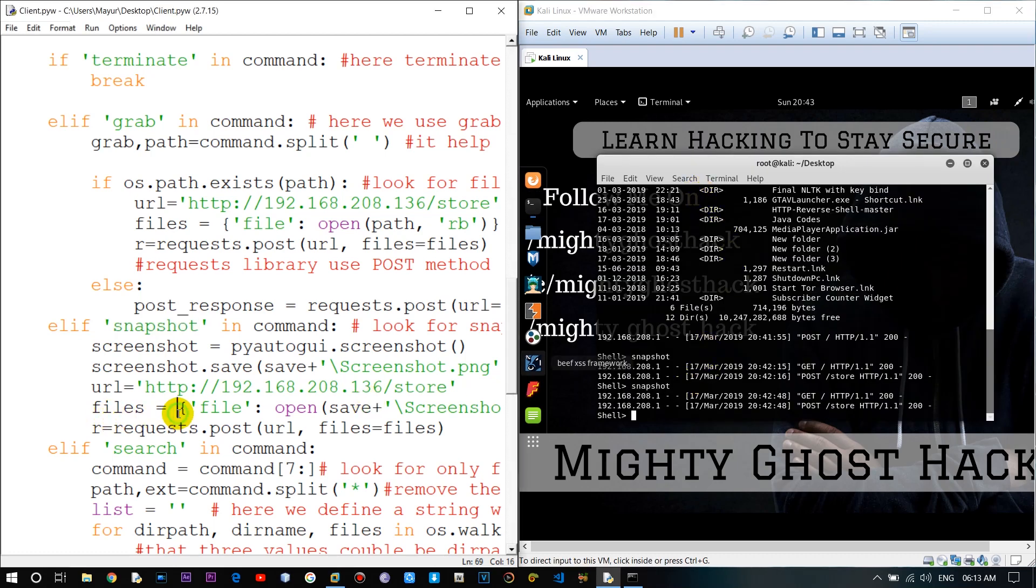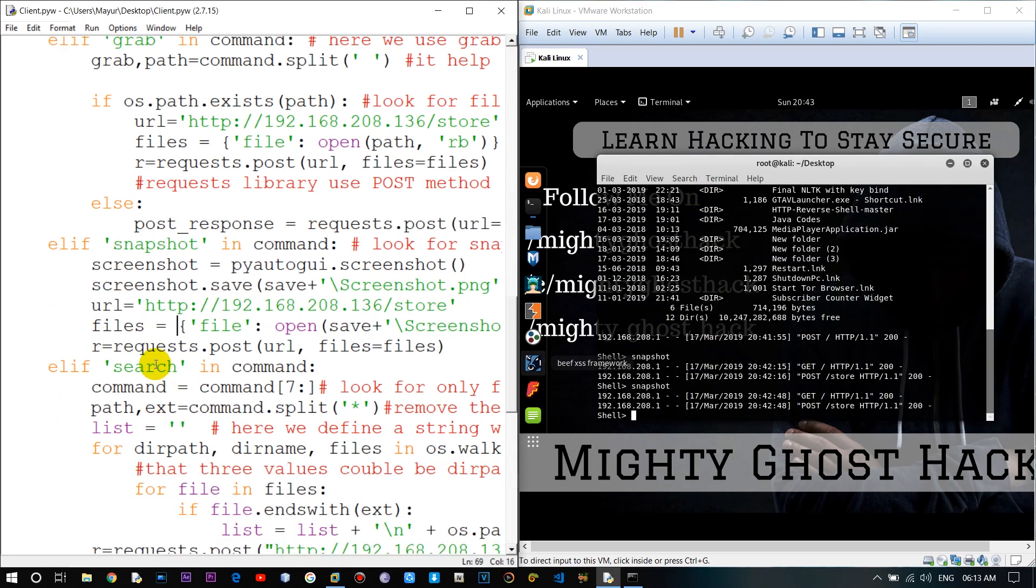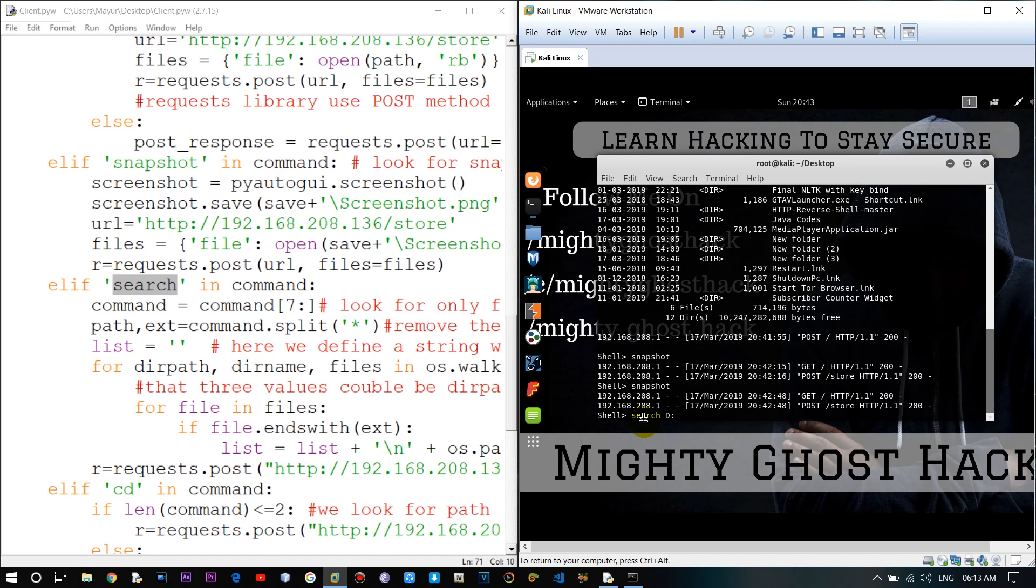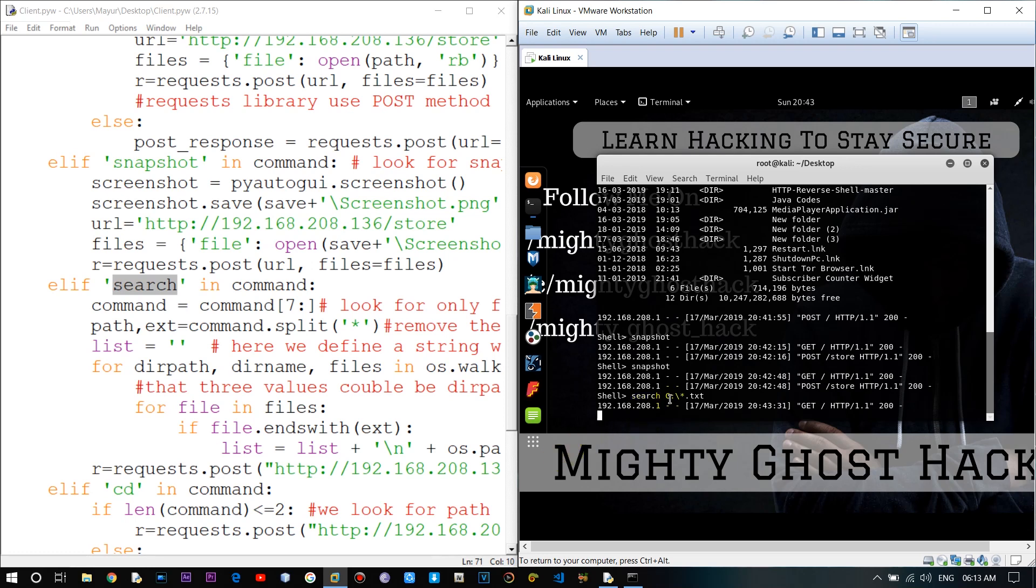Let me check the other command, which is search command. With the help of search command, you can search any files in victim computer. And for that, you need to give the path as well as the extension of the file and enter file name as a star. Because it will help to differentiate the path and extension of the file. Let me demonstrate to you by entering the command. And one thing note that it will take time to search files in computer so be patient.